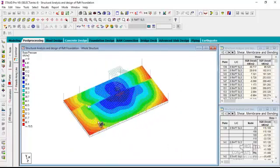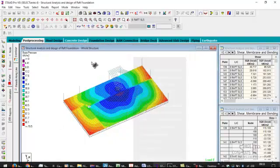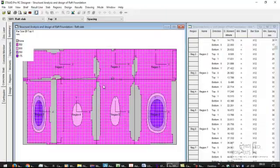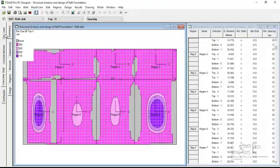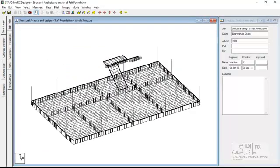So usually when you complete this, the next thing you would have to do is to design the raft foundation for each of the panels. So simply what do you do, just go to your concrete designer. When you click on your concrete designer, it takes you to this page.